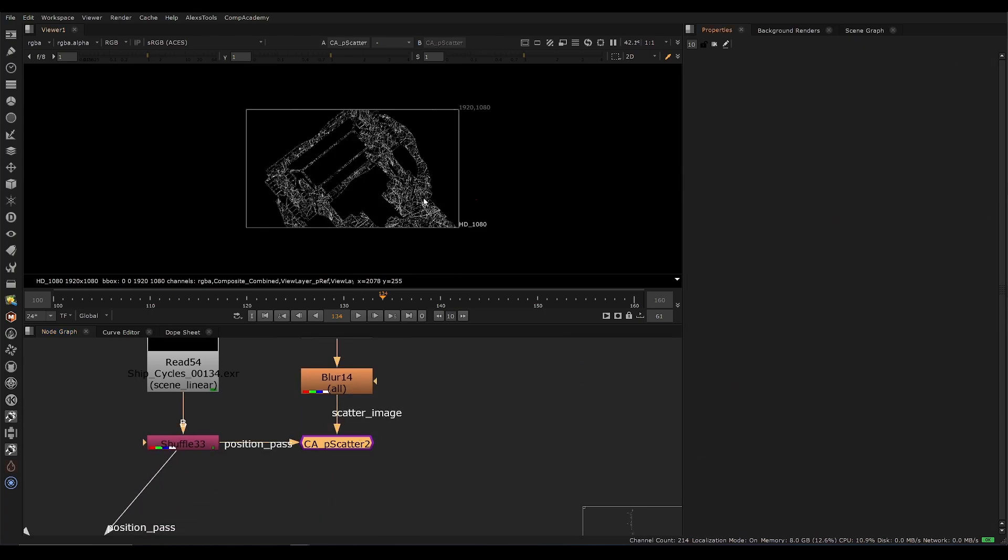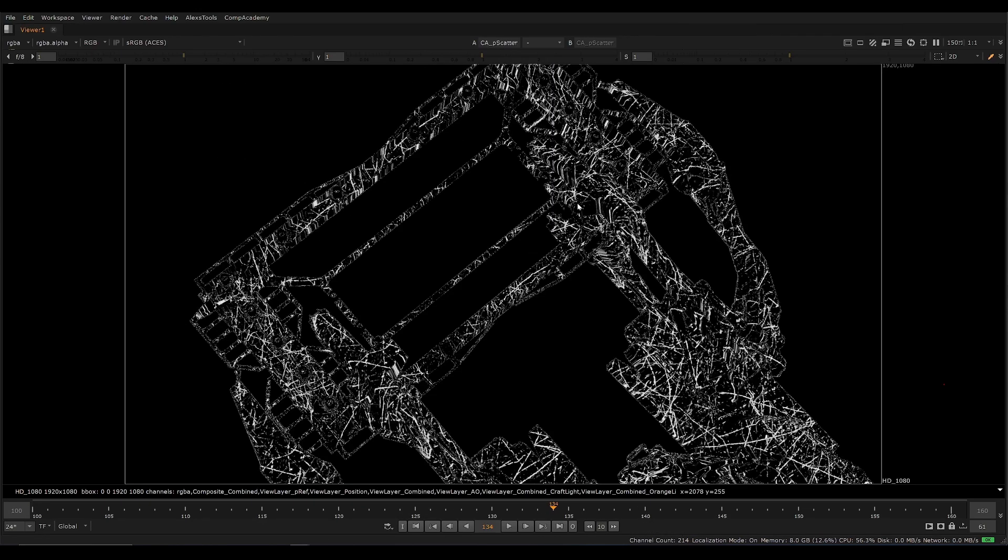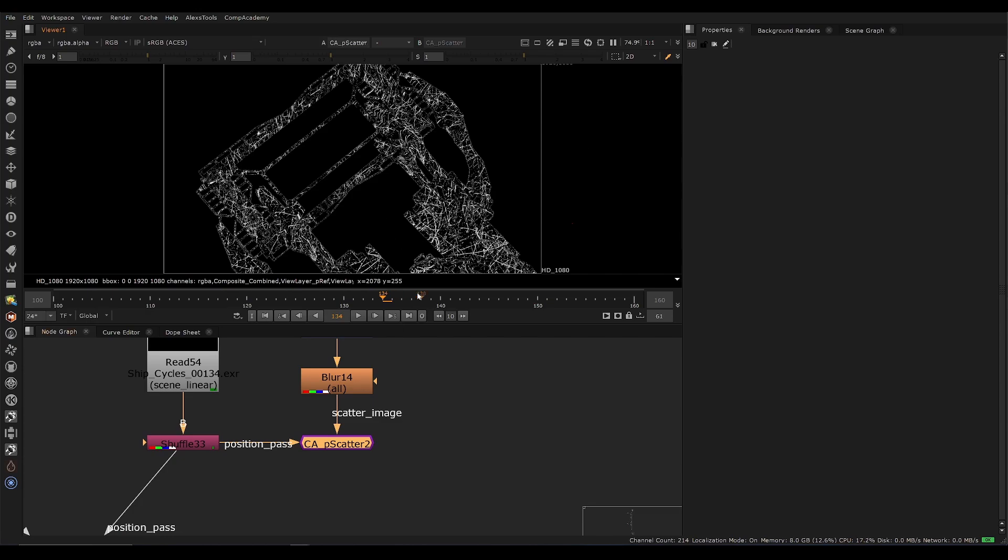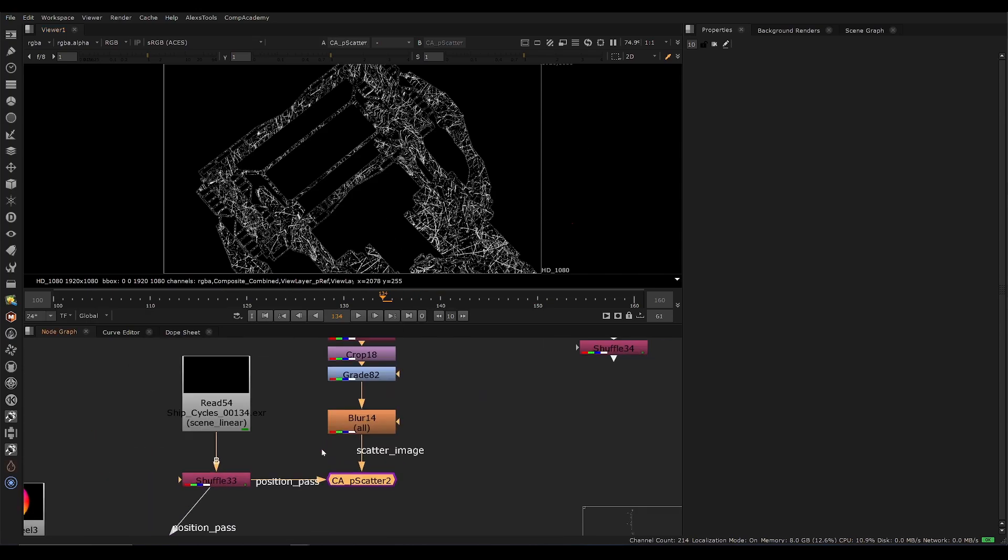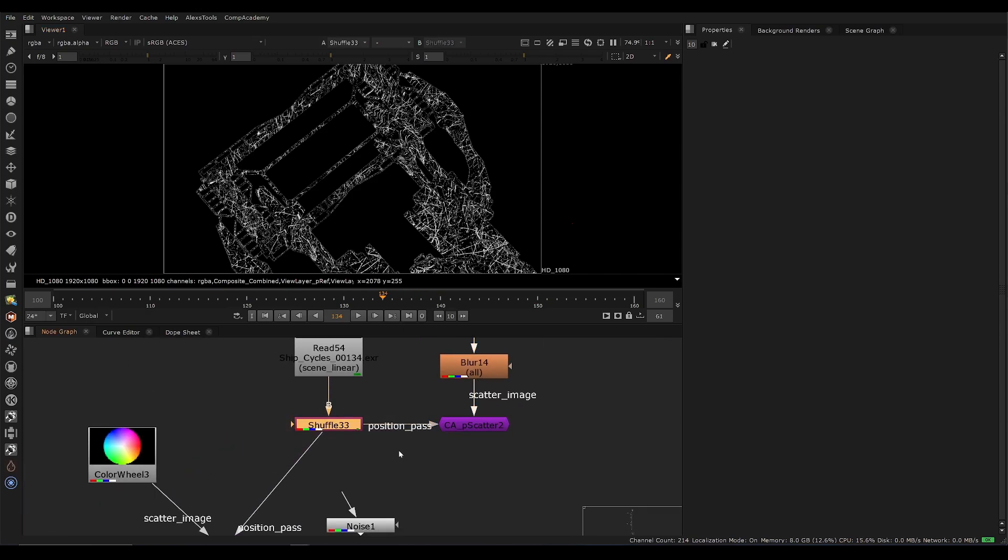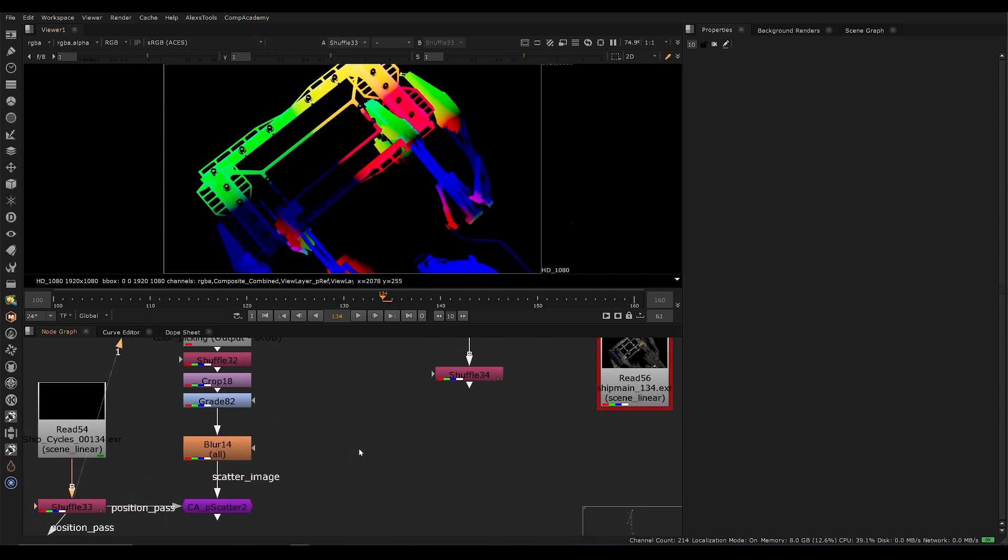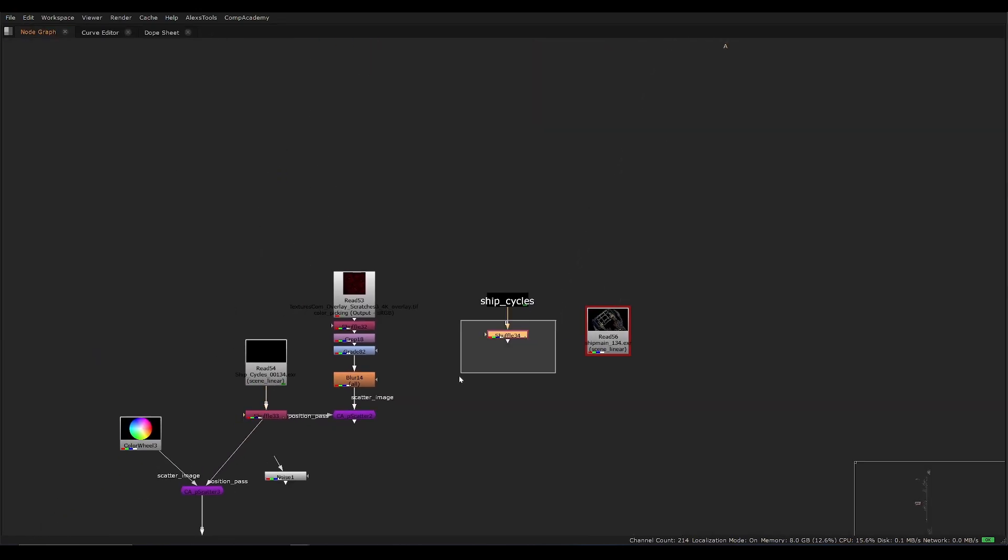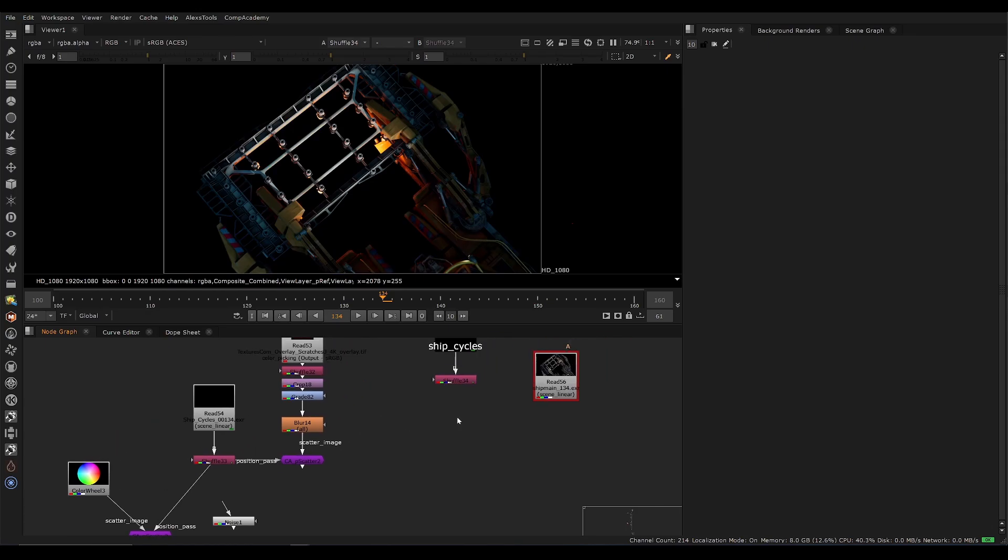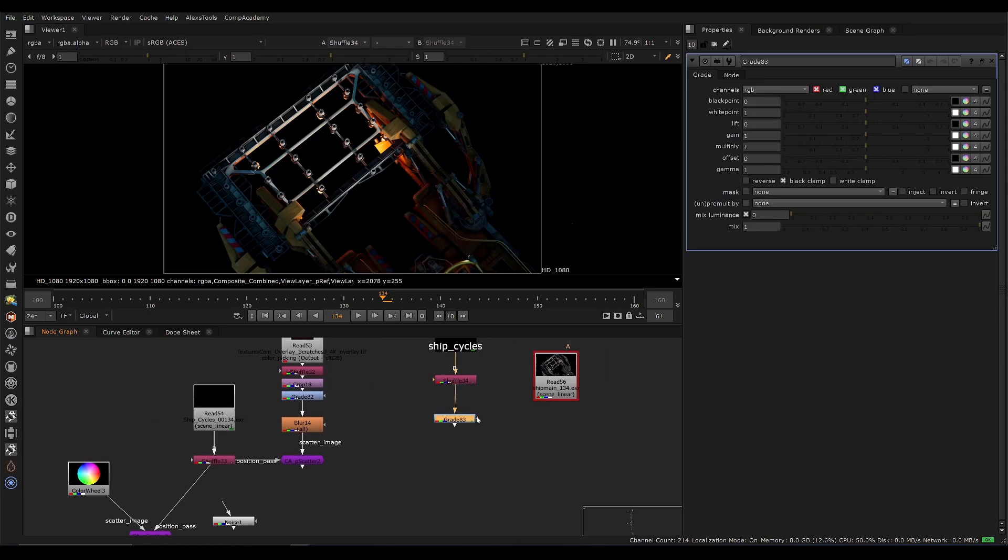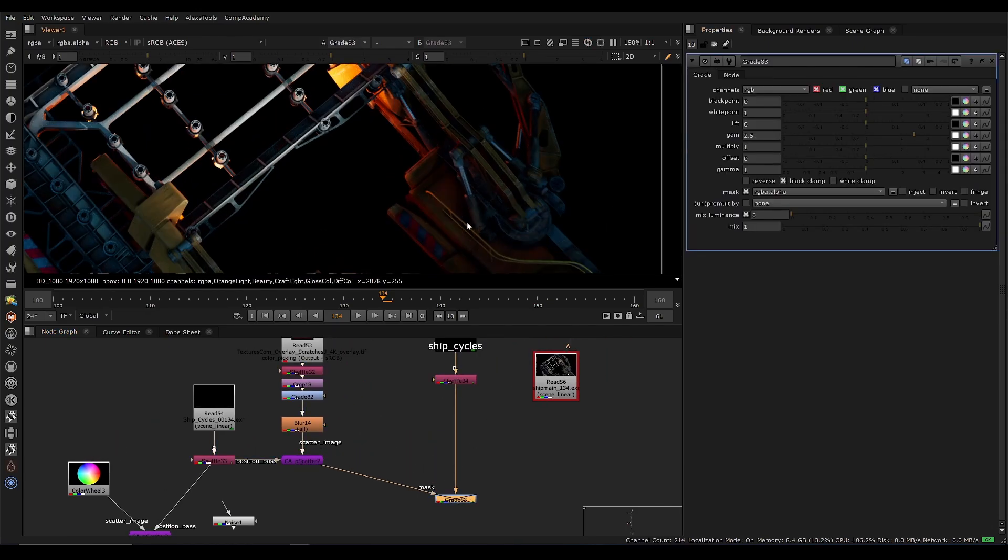And this P scatter can give us some nice scratches on our surface and we can use this to kind of grade our CG. So if we have our original CG here, we could take a grade node, we could plug that into the mask and maybe we just do a little bit of a multiply up.